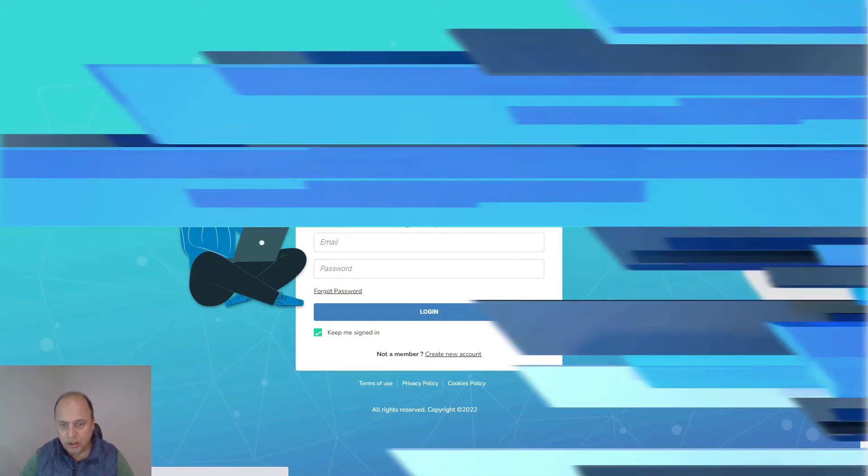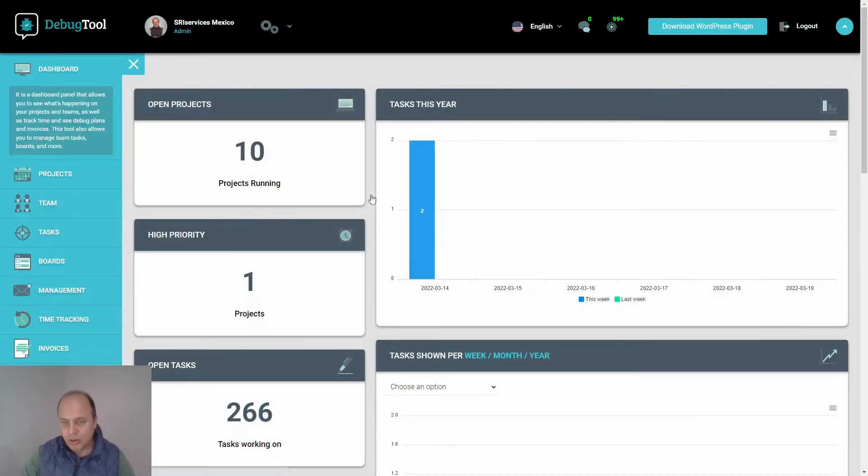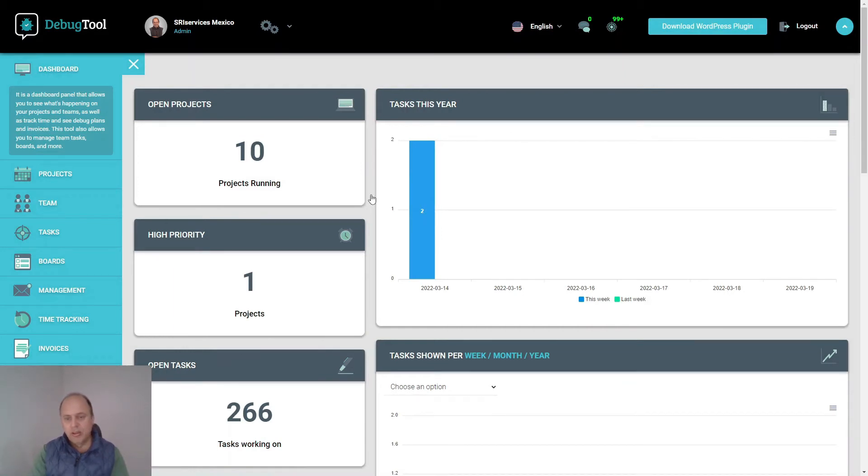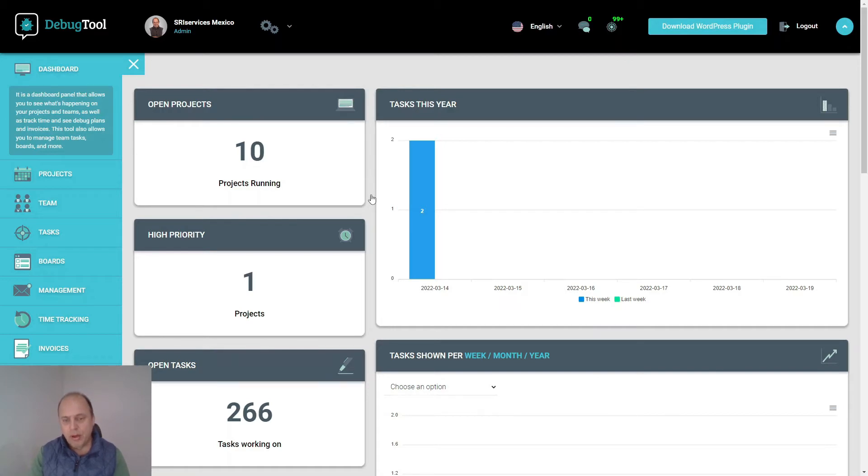I actually set up a testing account - this is not a real account, but it is to show you what the debug tool is about. As you can see on the dashboard, we have several statistics.